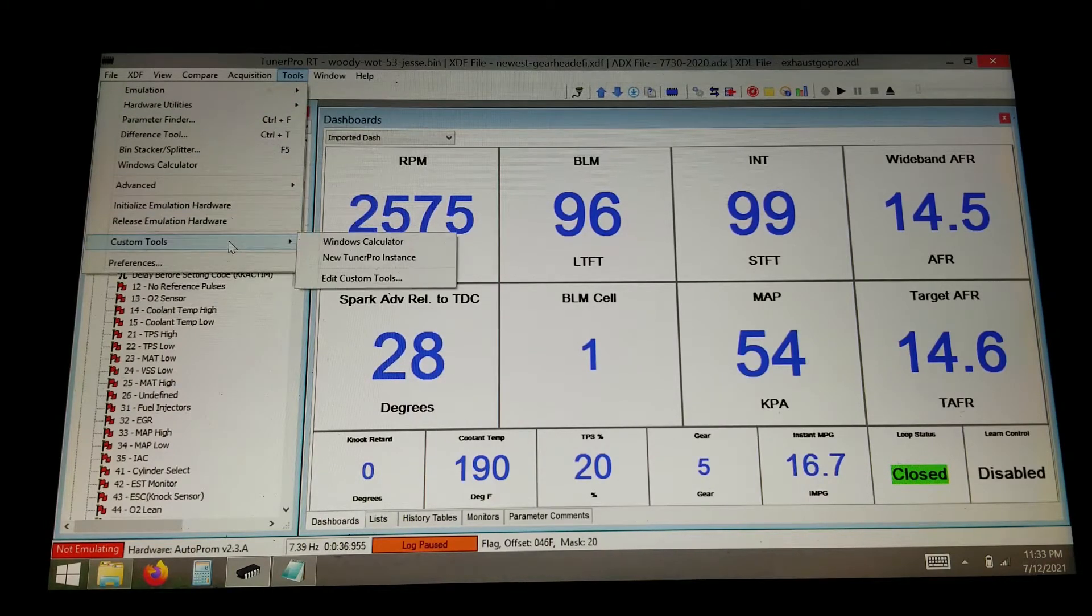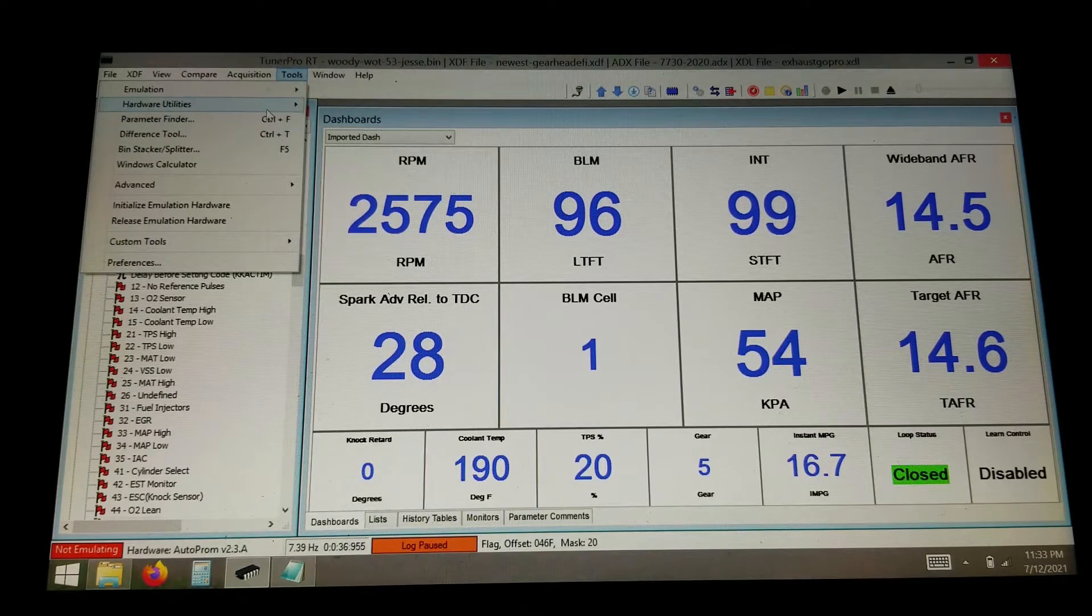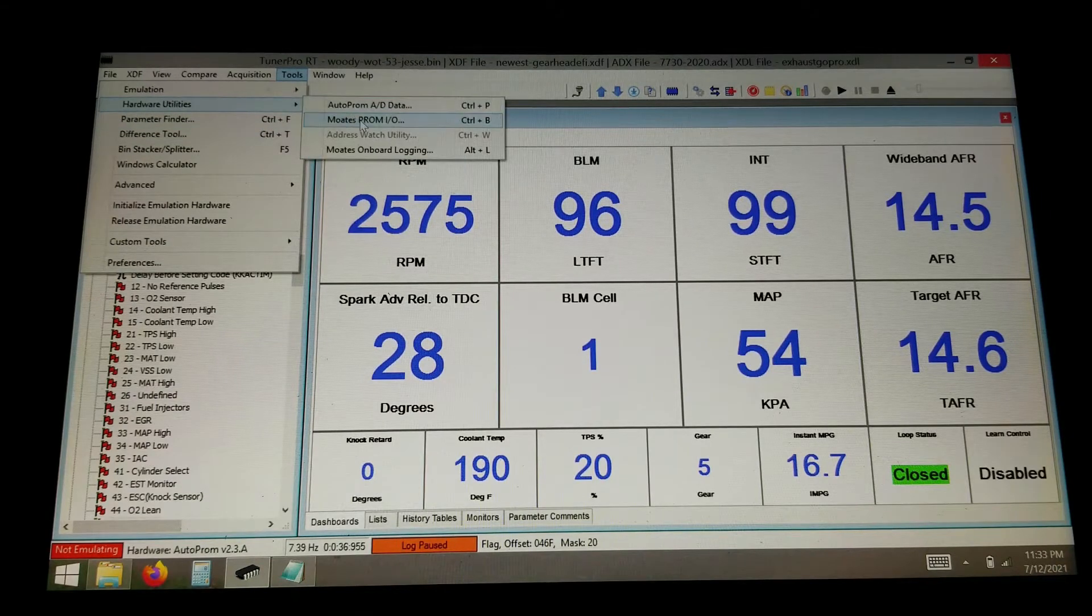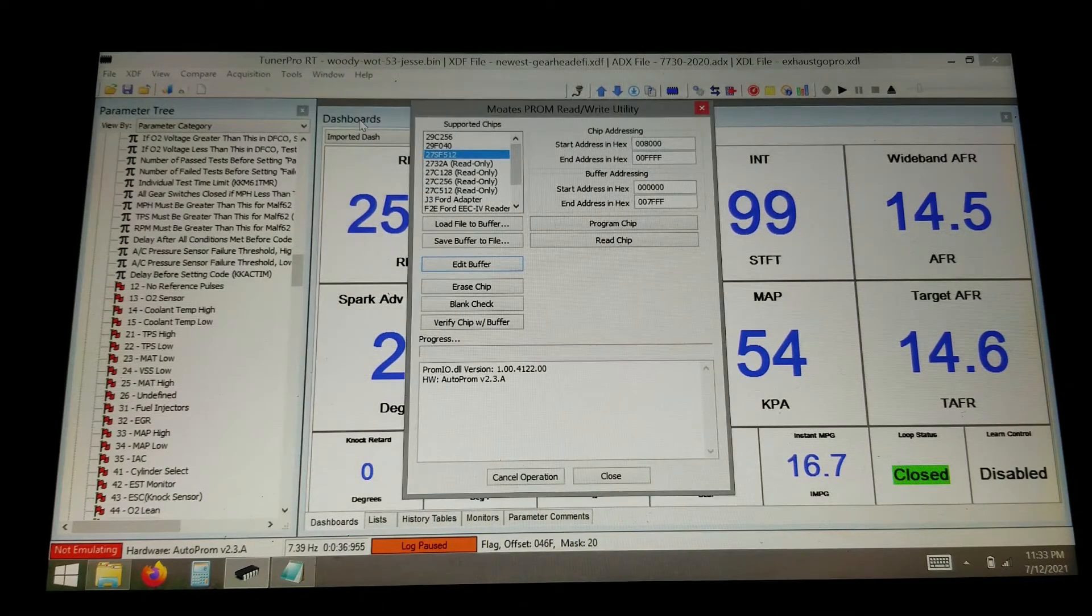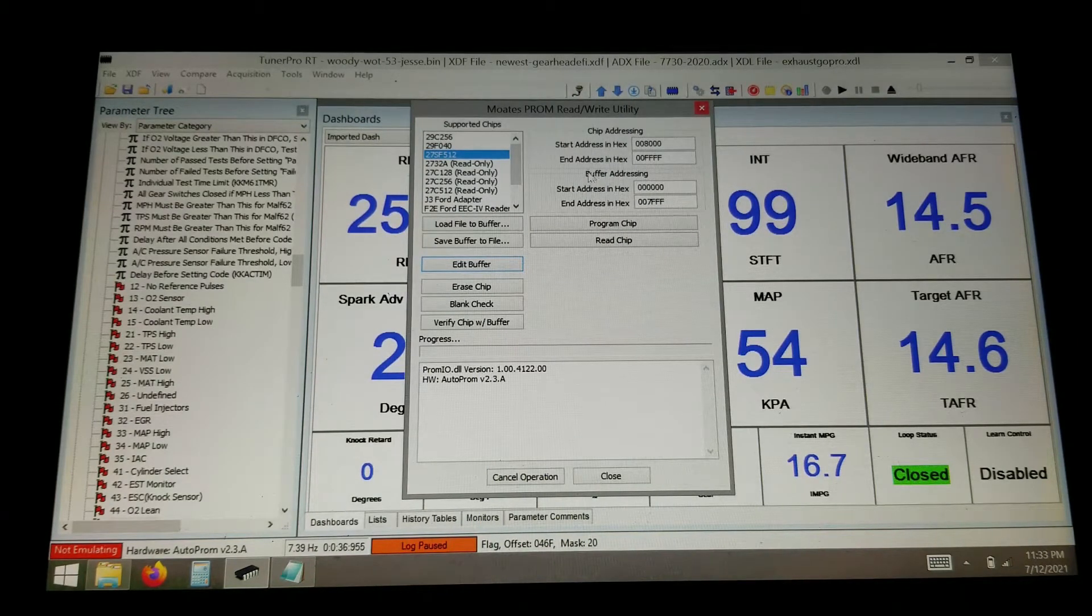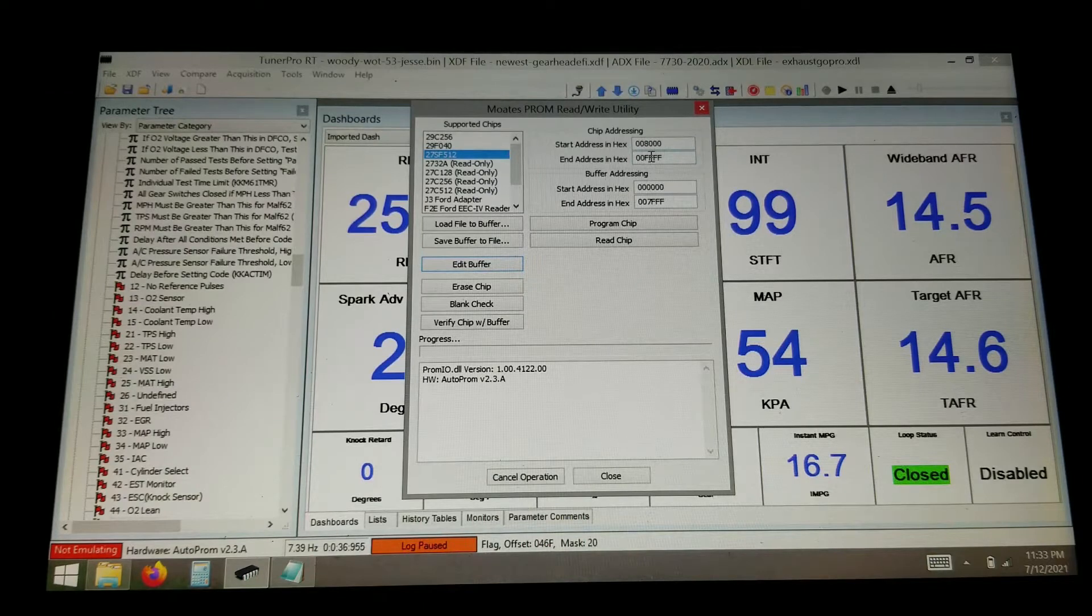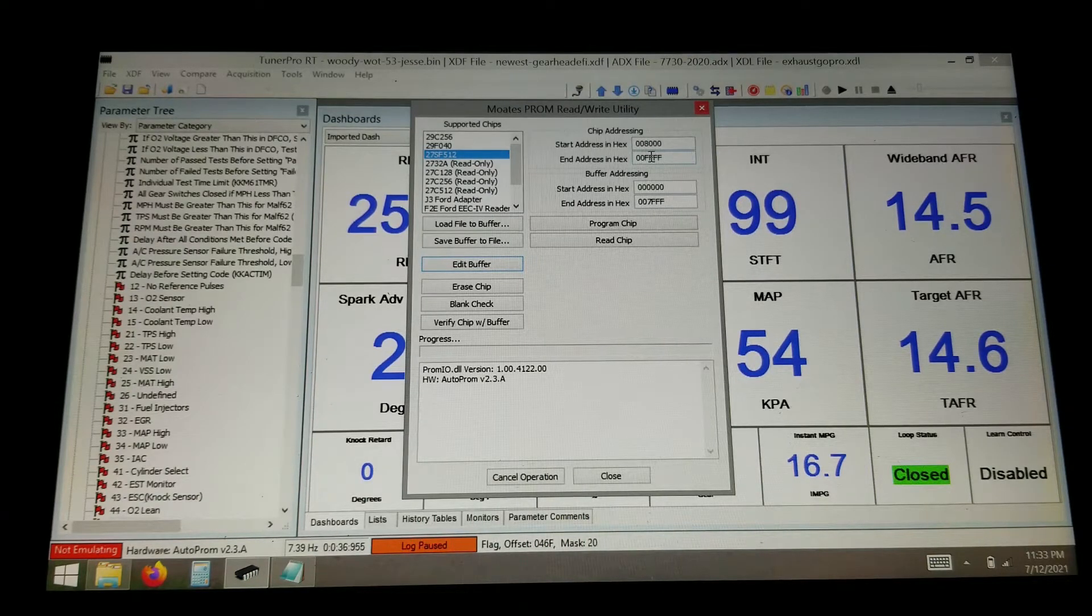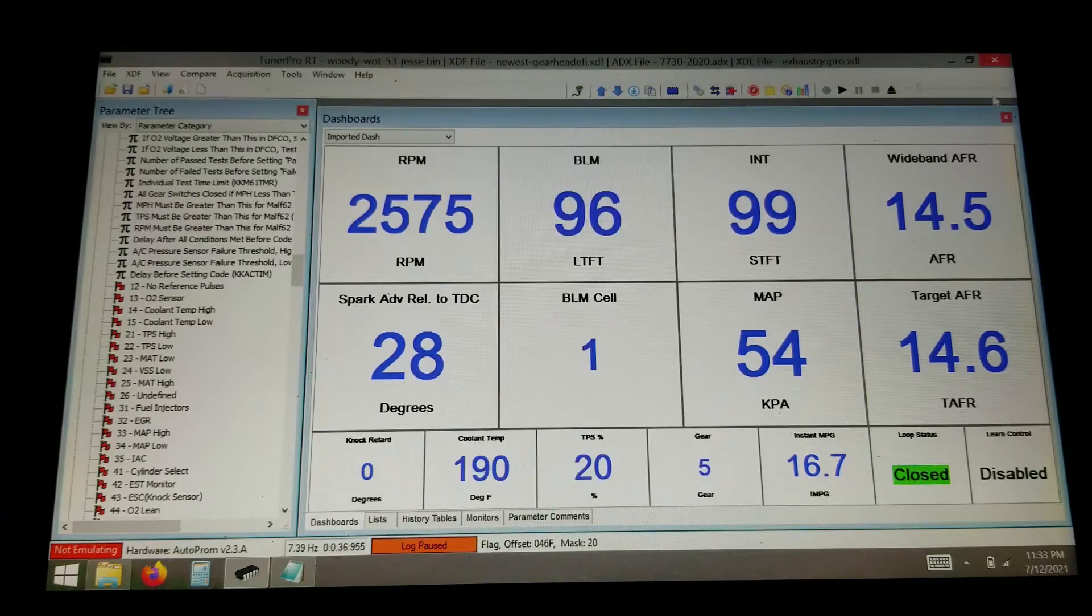But with that all initialized, we can go to the Prom.io. And that gives us all this information here. So the chip addressing has to match the chip that you're using and then also the tune that you're putting in there. So this is a 32 kilobyte tune.